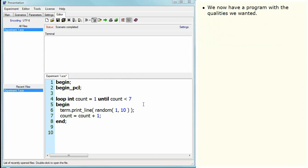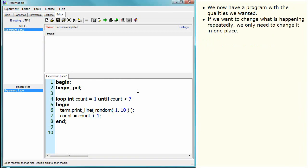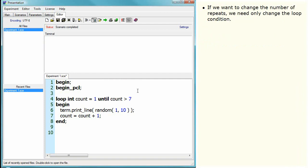We now have a program with the qualities we wanted. If we wanted to change what is happening repeatedly, we only need to change it in one place. If we want to change the number of repeats, we need only change the loop condition.